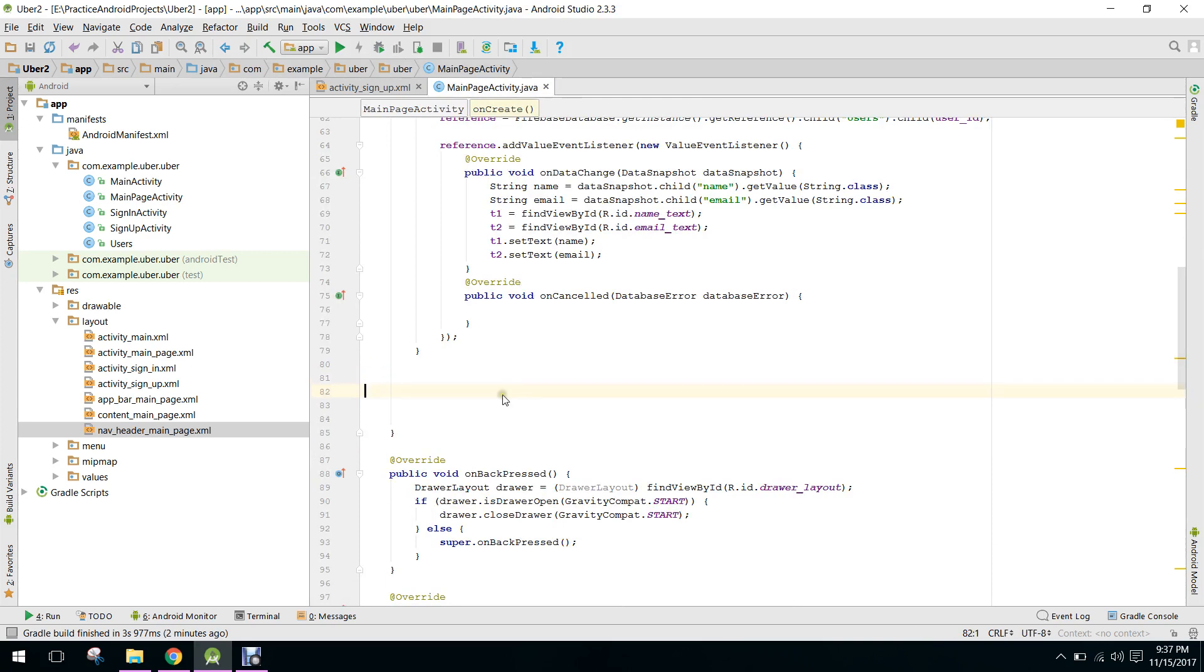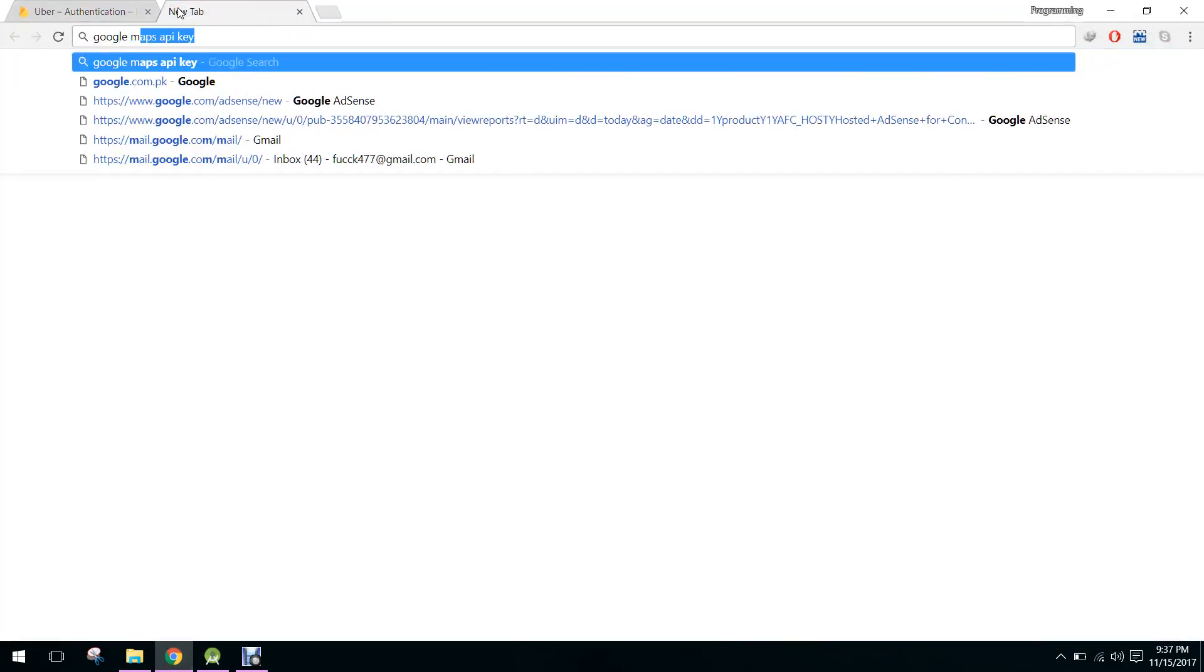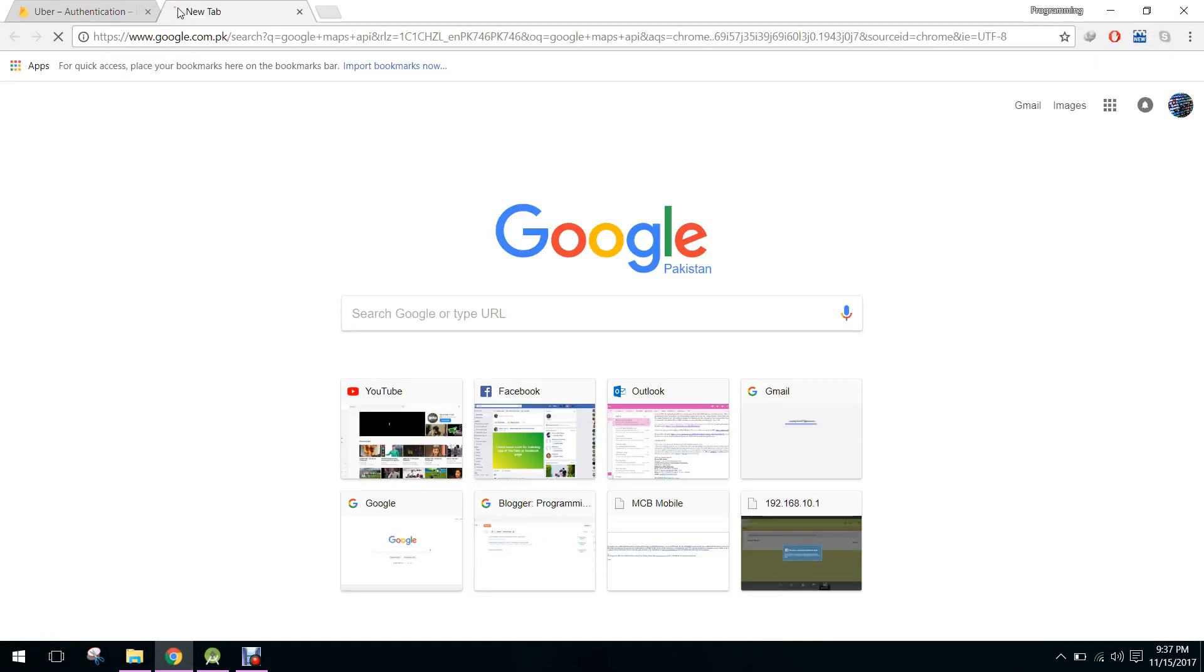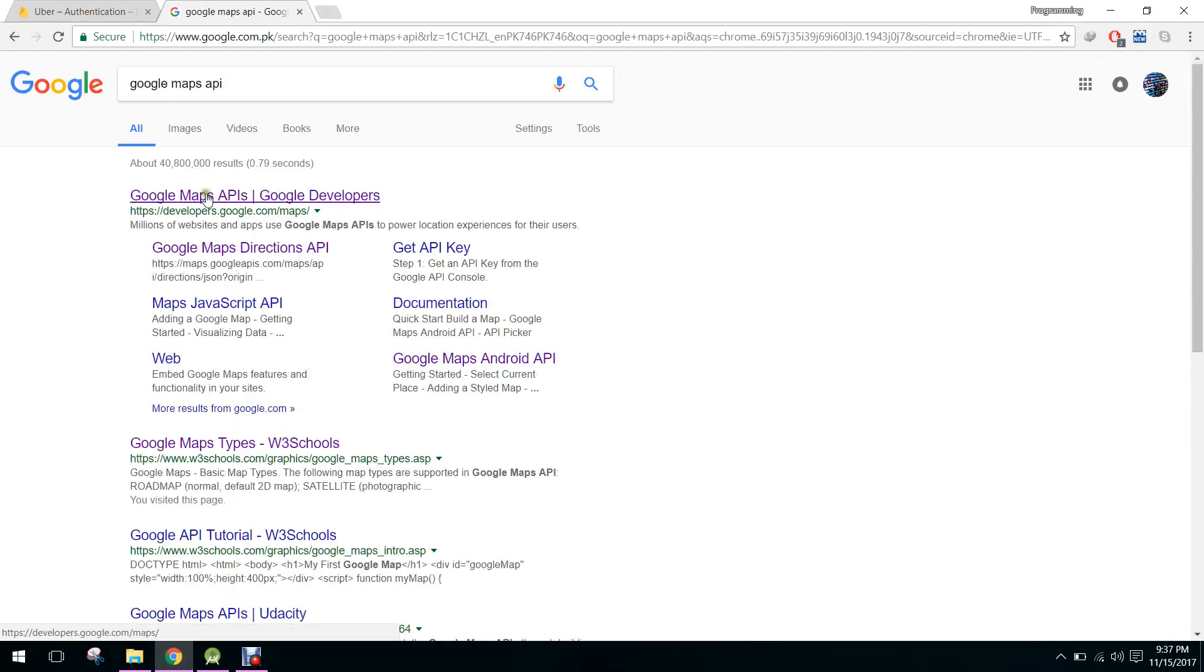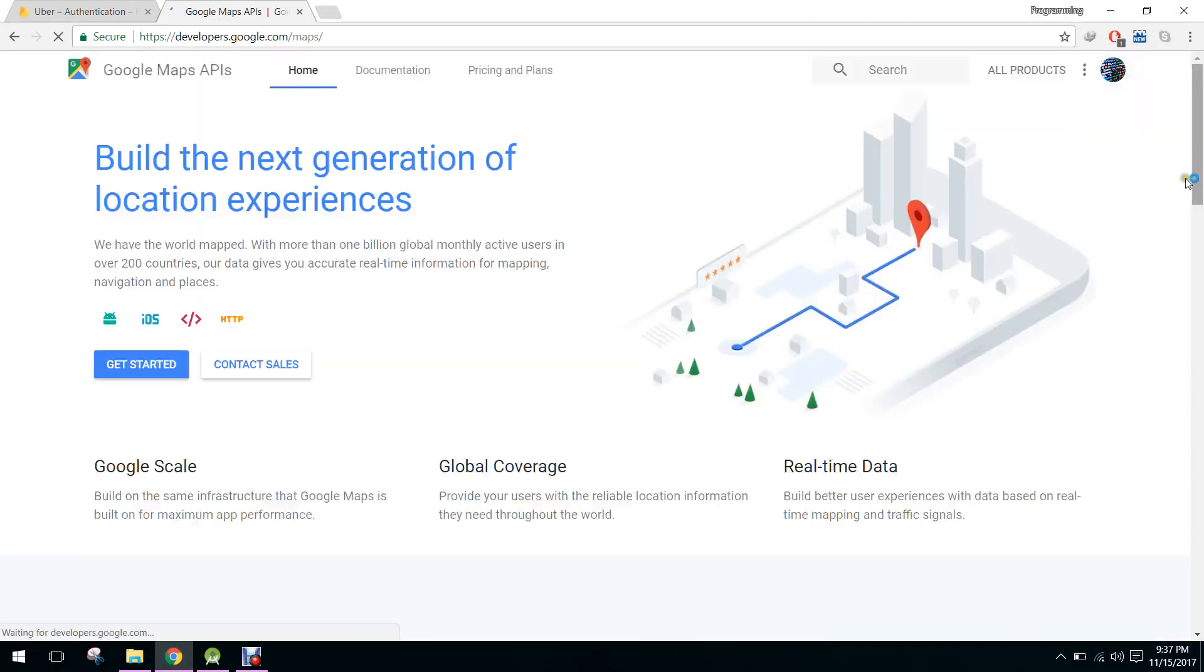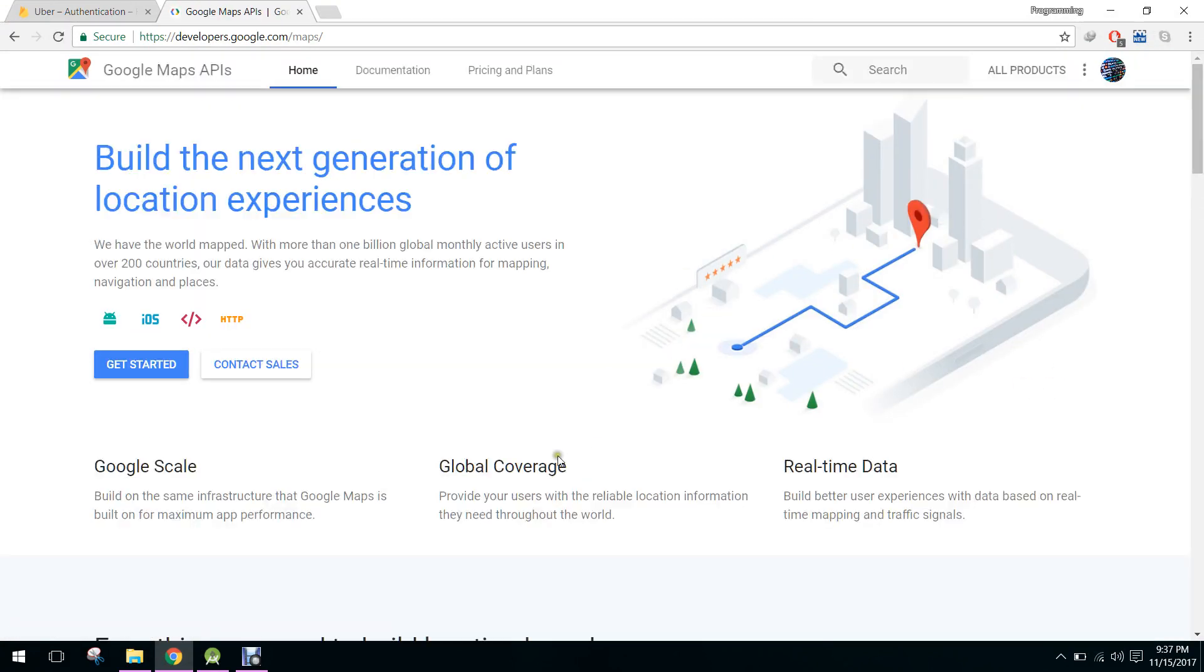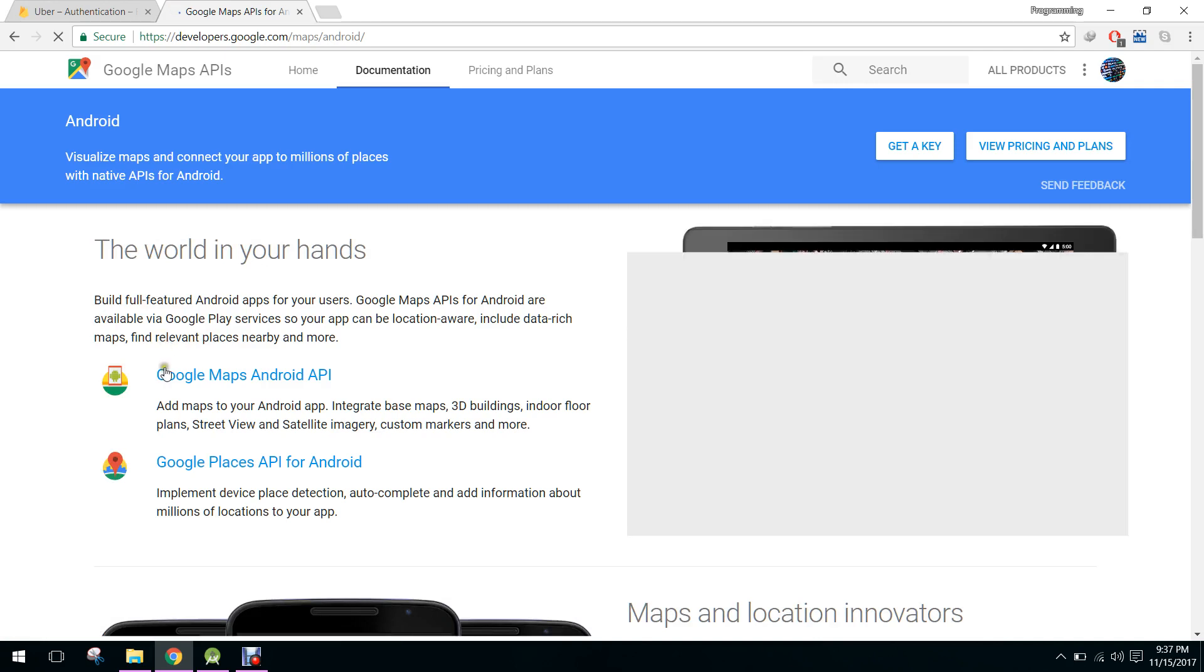The next step is we have to use the Google Maps API. It's used for the maps, we can add markers here, we can also get the current location. So now when the page is open you have to click on the Android icon.